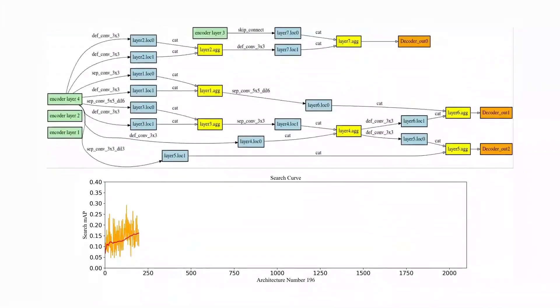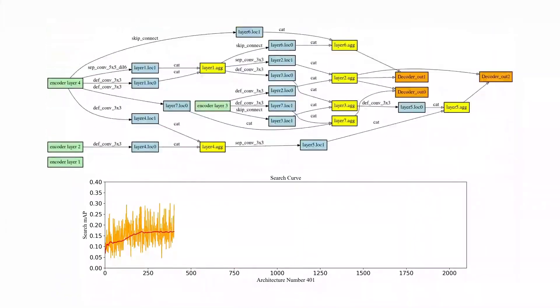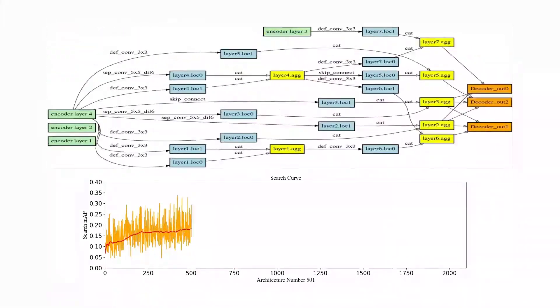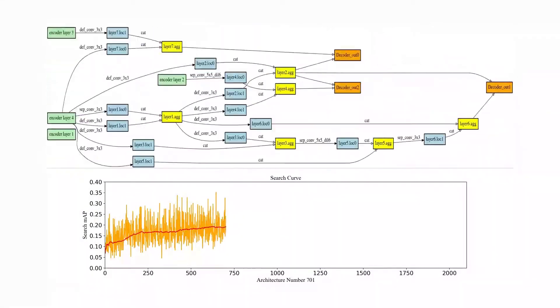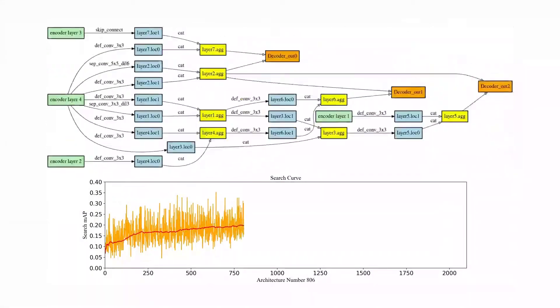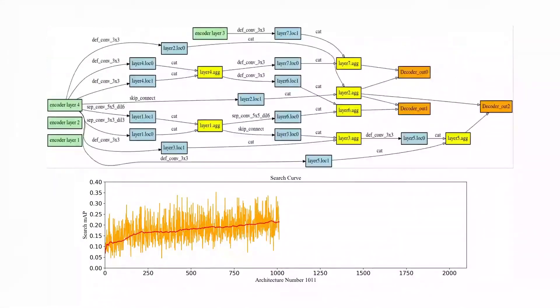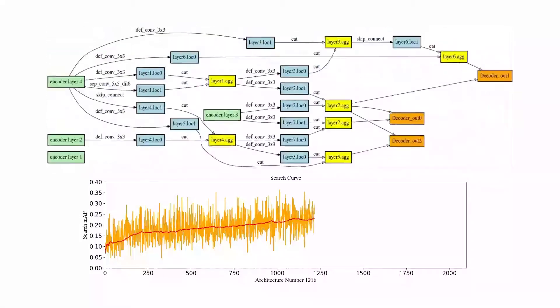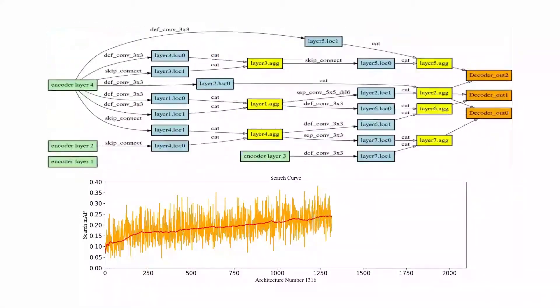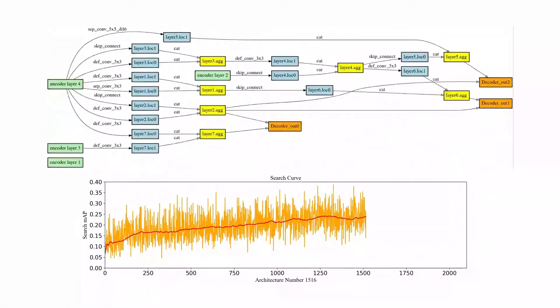The following will show the structure's changes in the search process. With the search of the structure, the reward curve continues to rise, indicating that it learns knowledge from the exploration process.